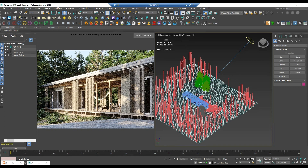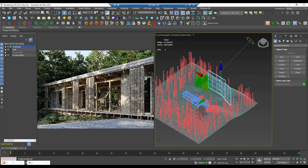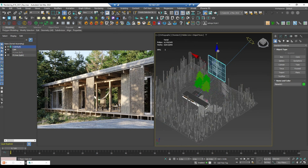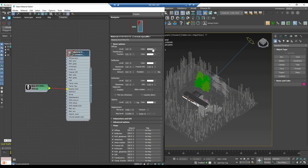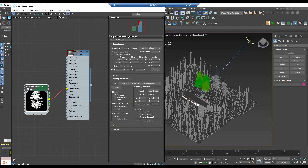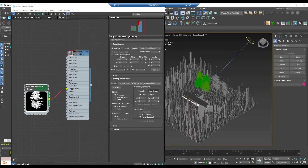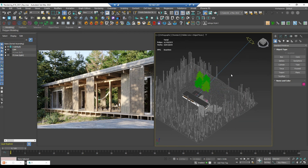Another way we can use to create a shadow is with a plane. You can see the effect is the same, but it doesn't make the scene heavy and it's easy to render. This is how we make it: I use a black and white map with the shape of a tree, placed in the opacity of the Corona Legacy material. That's all you need to do.